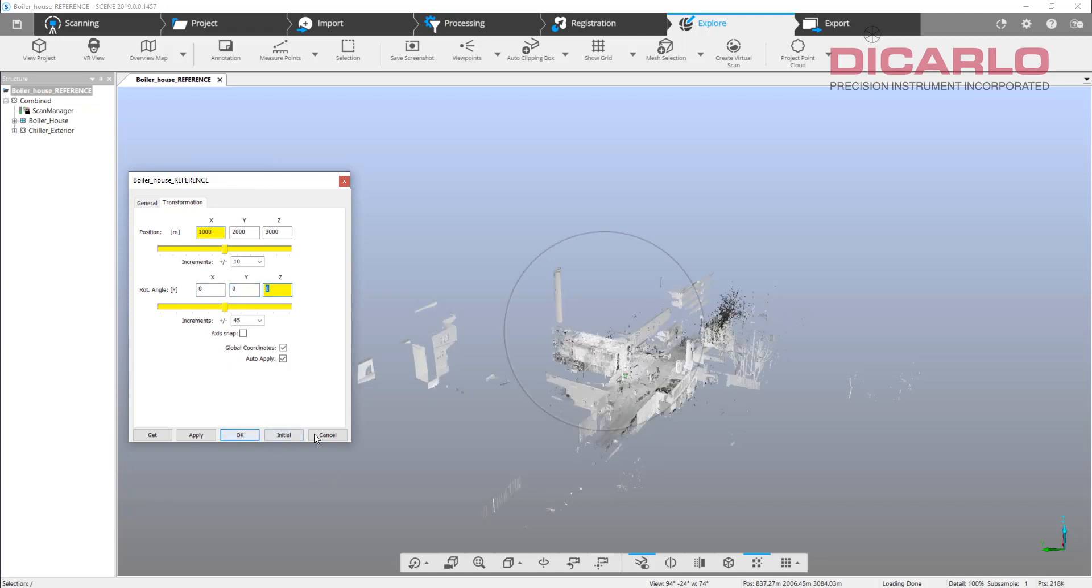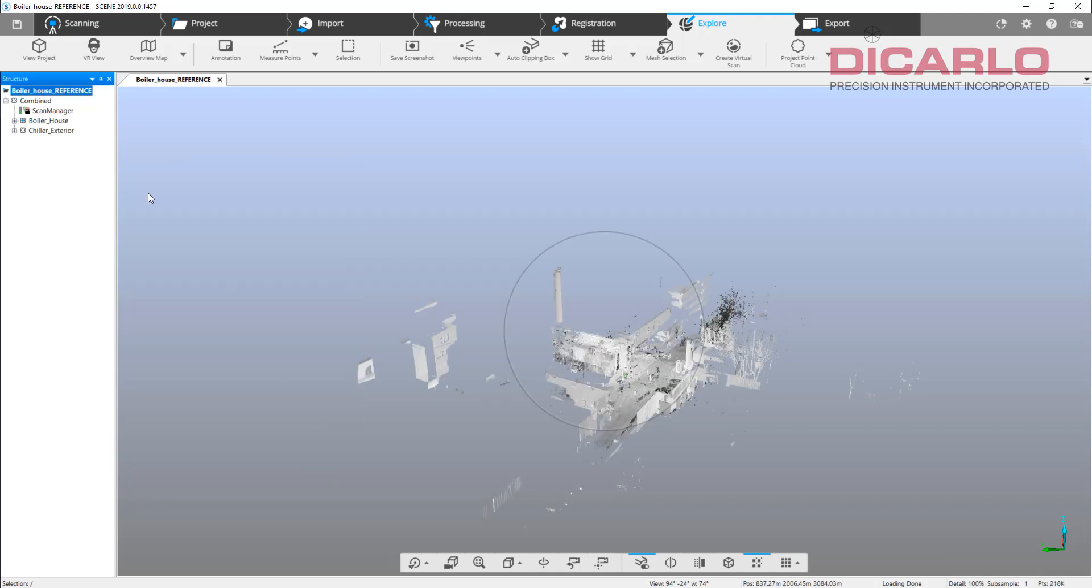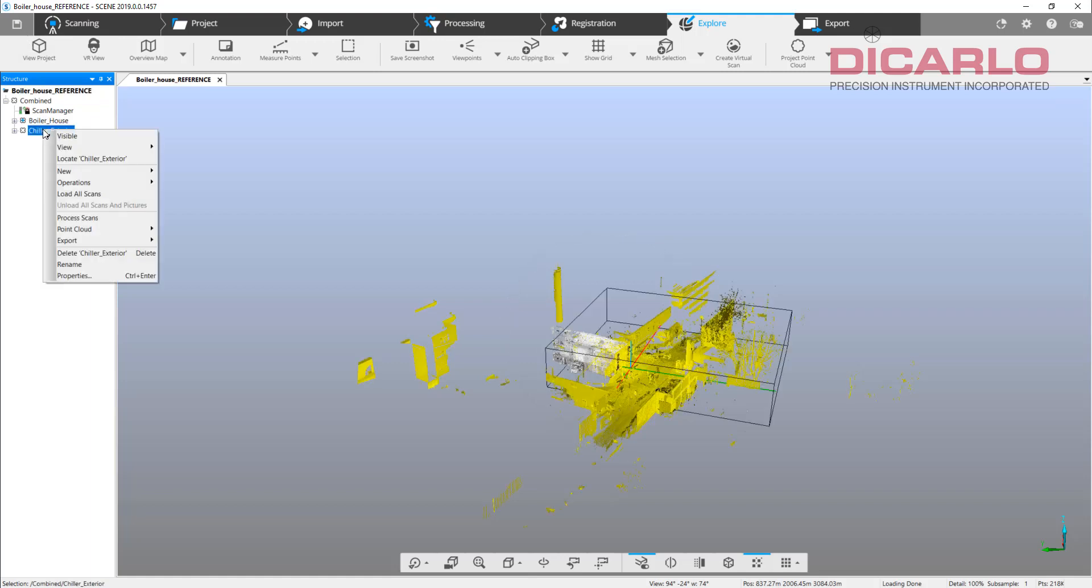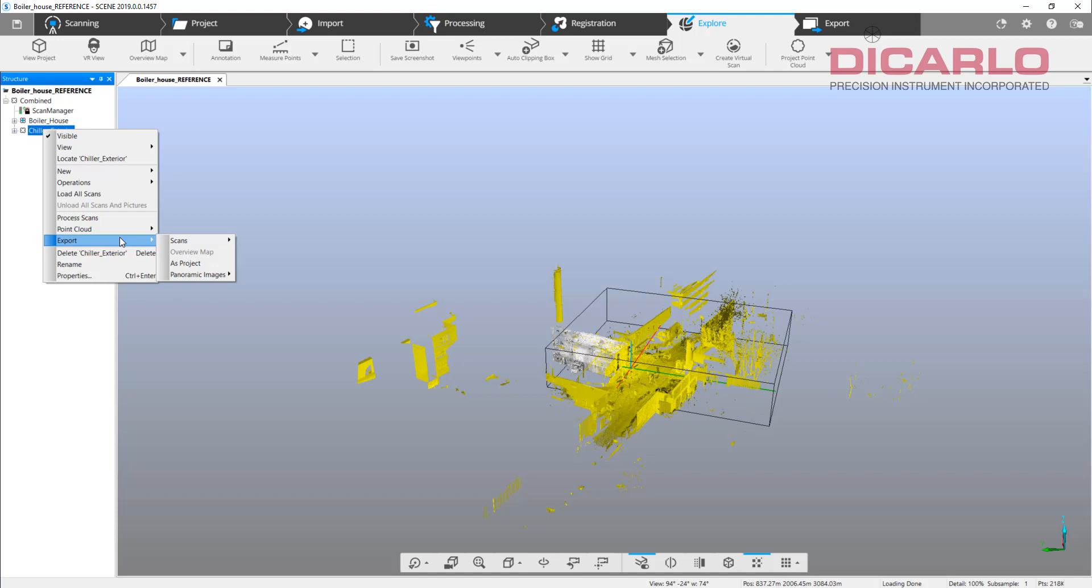Right after that, that's when you want to go into exporting, not the whole project, but because this is just a subset of some scans, just do scans ordered. Then import those scans into Recap and not have to redo the whole project from the beginning and at the same time have it keep the original coordinates of the original project.